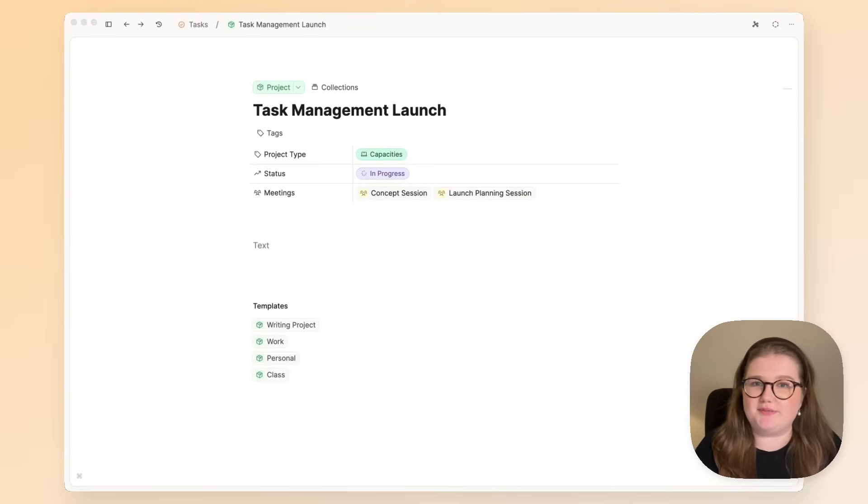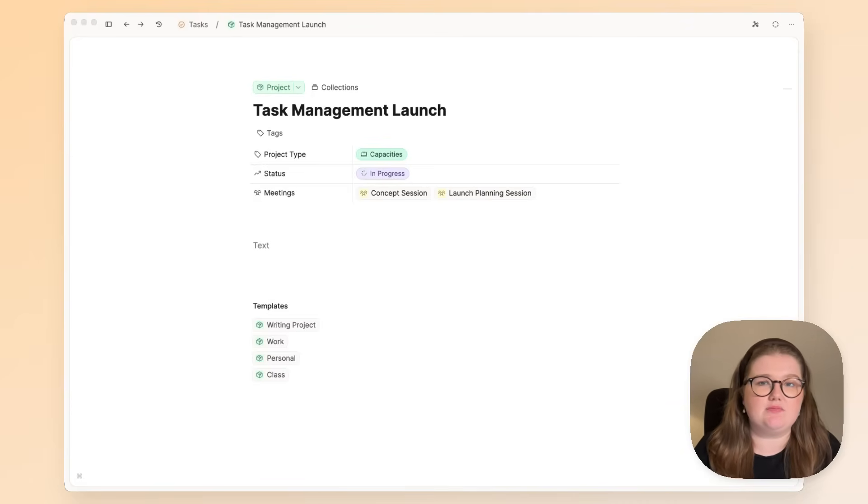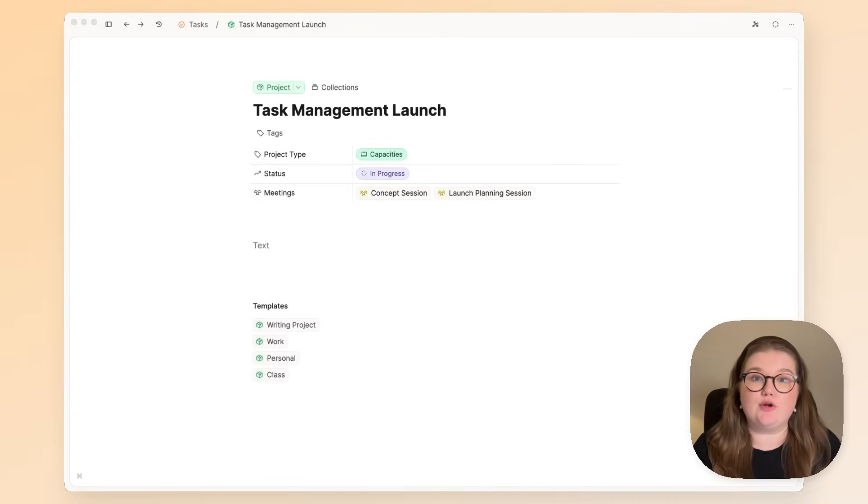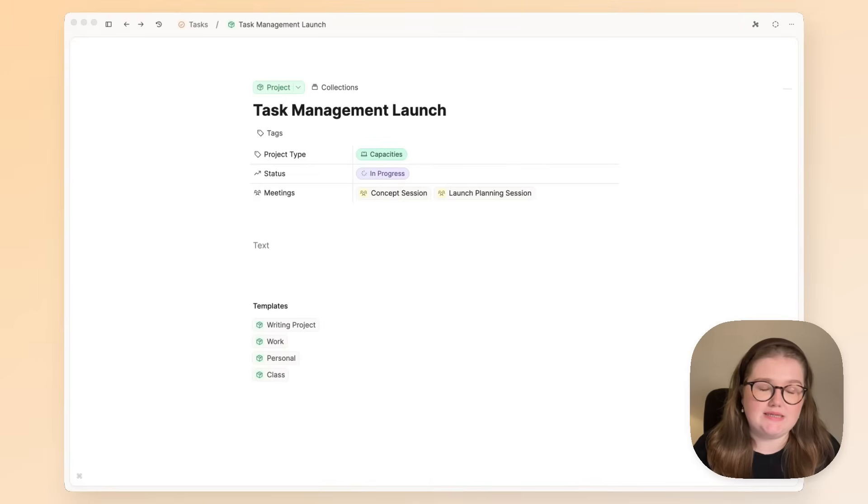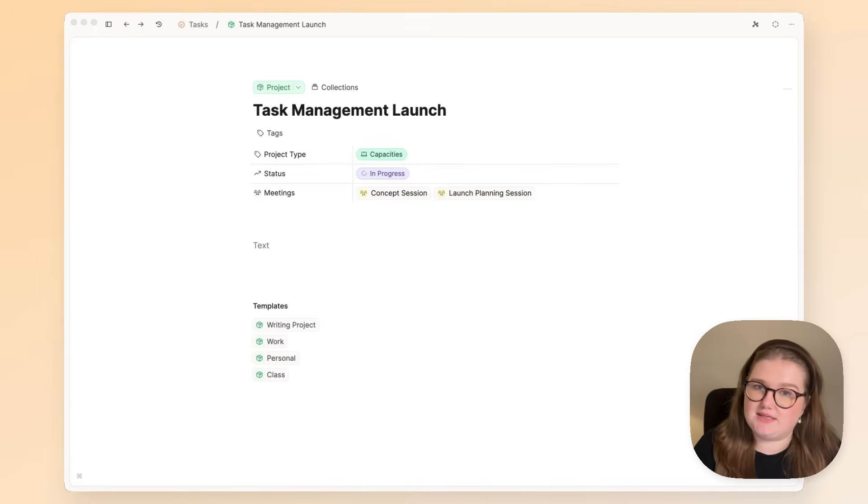Everyone needs a system that helps them get things done, and having that system live within the context of your existing notes and work can be really powerful. That is exactly what Capacities Task Management aims to do.